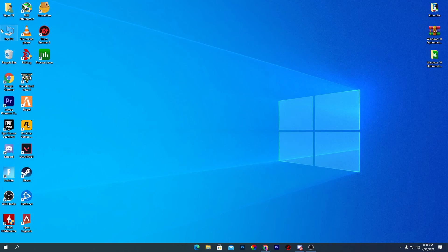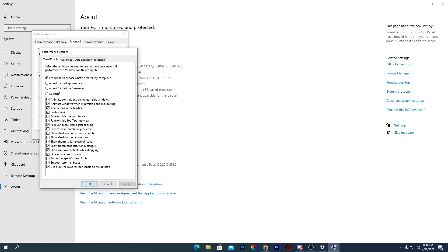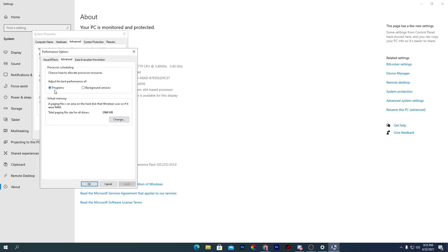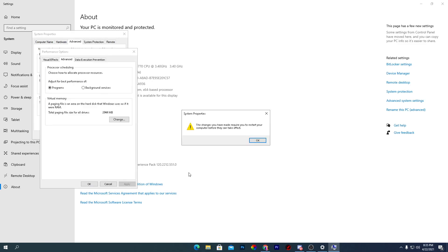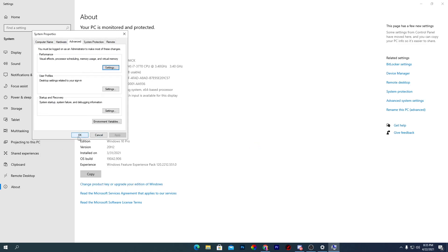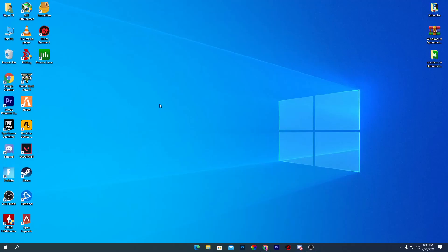Now for visual optimizations: right-click This PC, go to Advanced System Settings, then Performance Settings. Check Adjust for Best Performance to disable all visual effects, then click Apply and OK. Next, go to the Advanced tab, click Change under virtual memory, uncheck the box, select No Paging File, click OK, and apply the settings. When prompted to restart, click Restart Later.